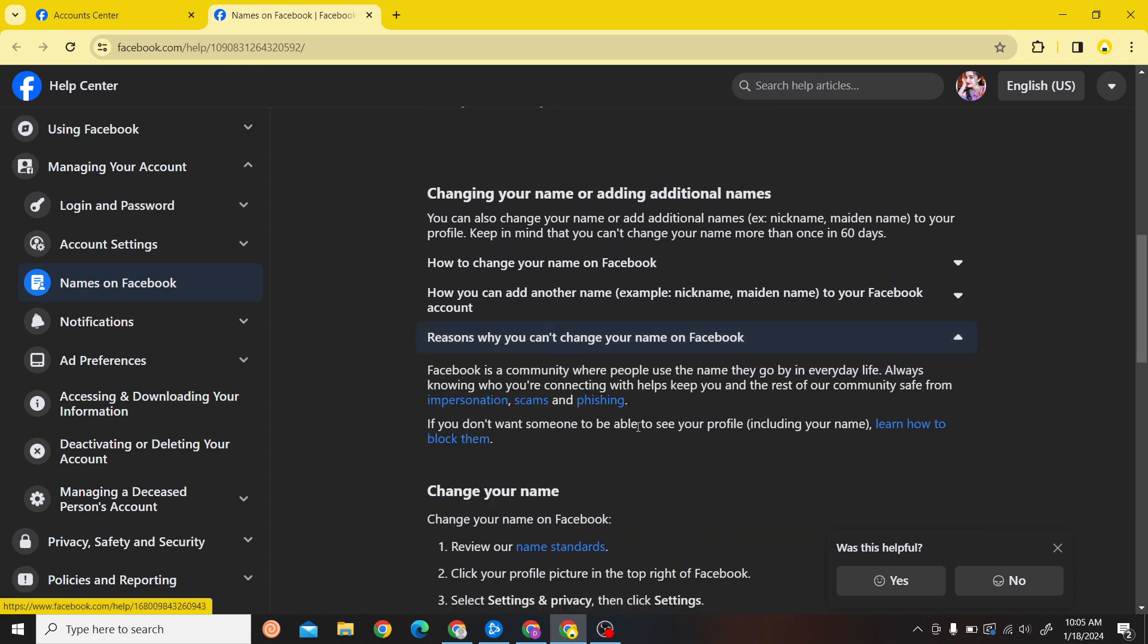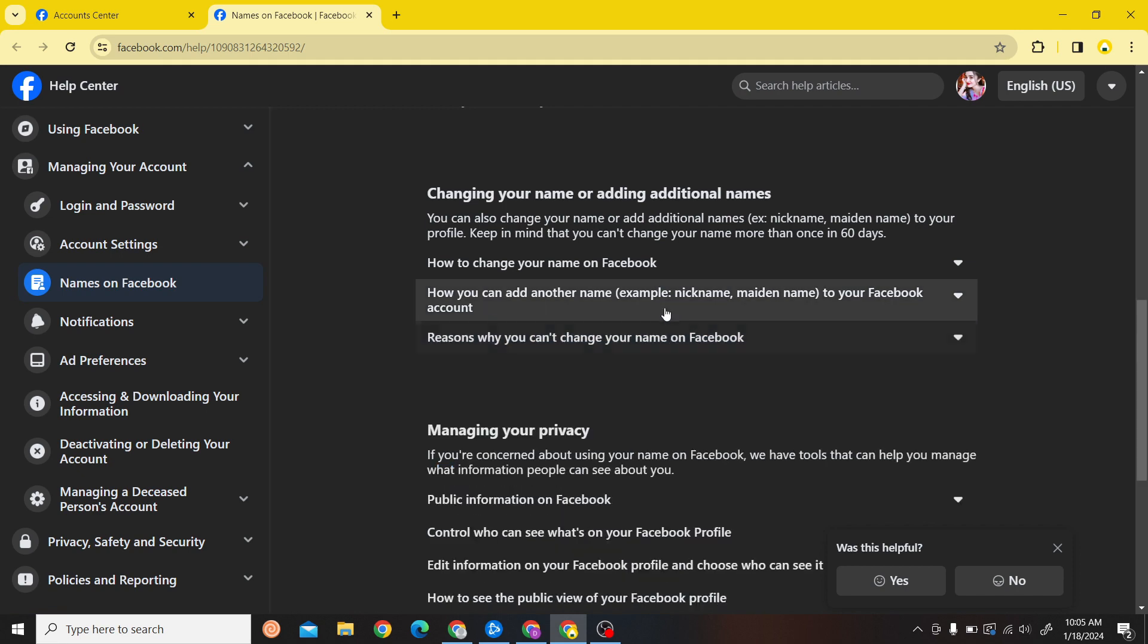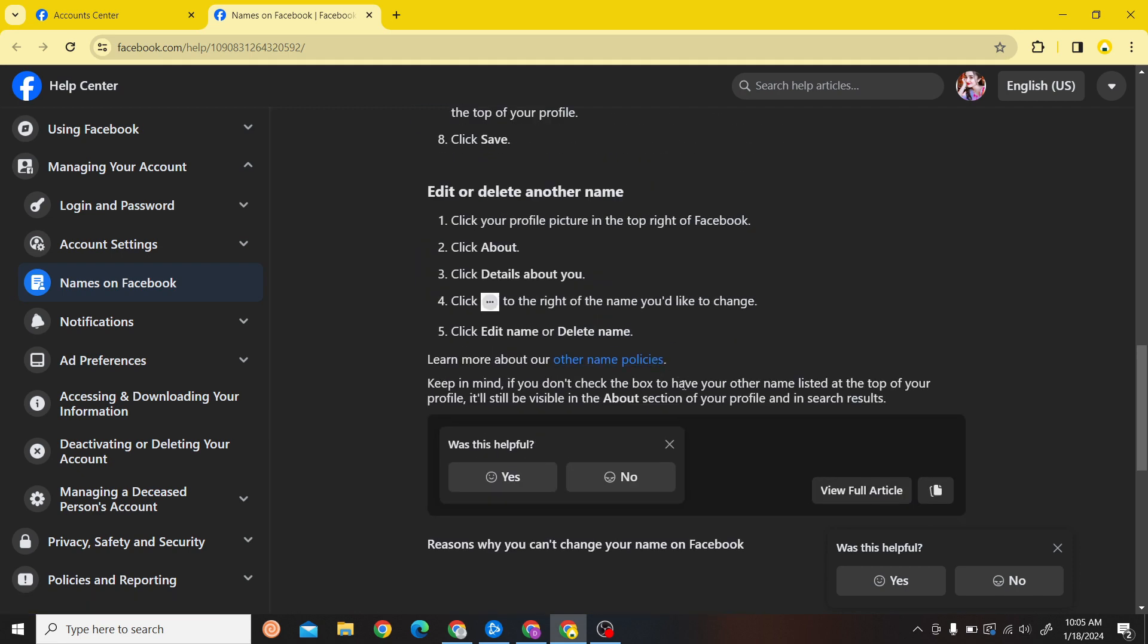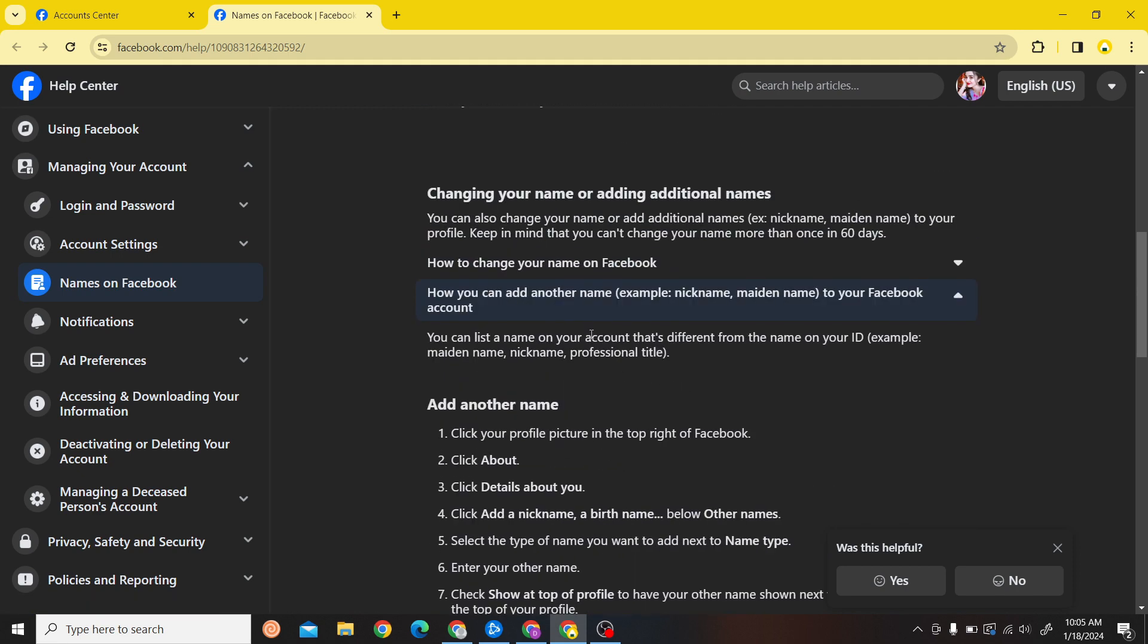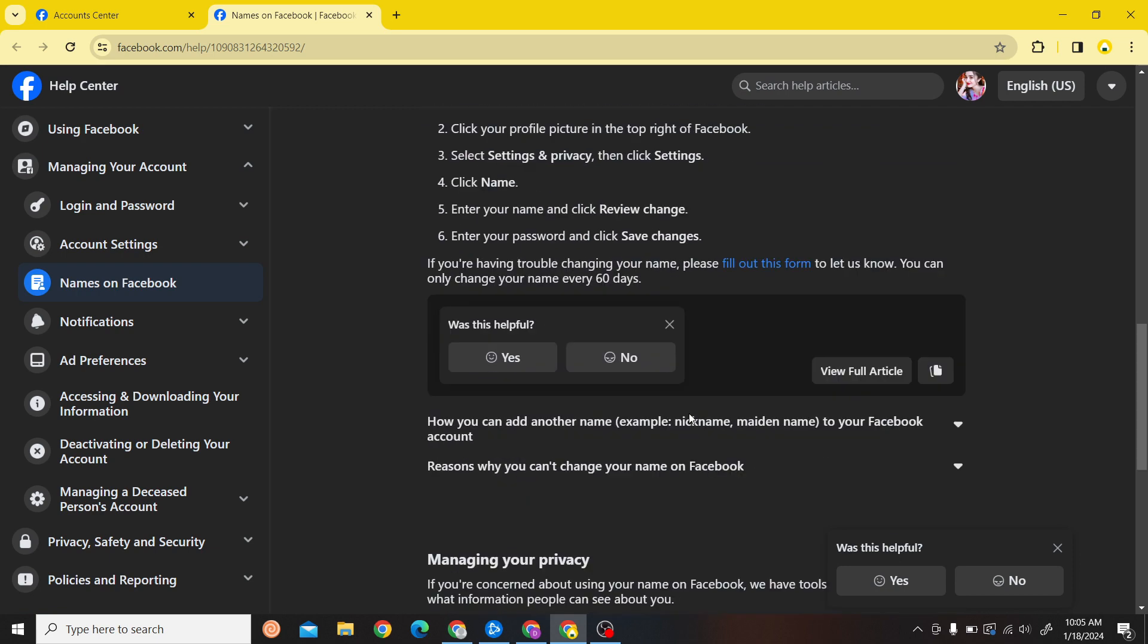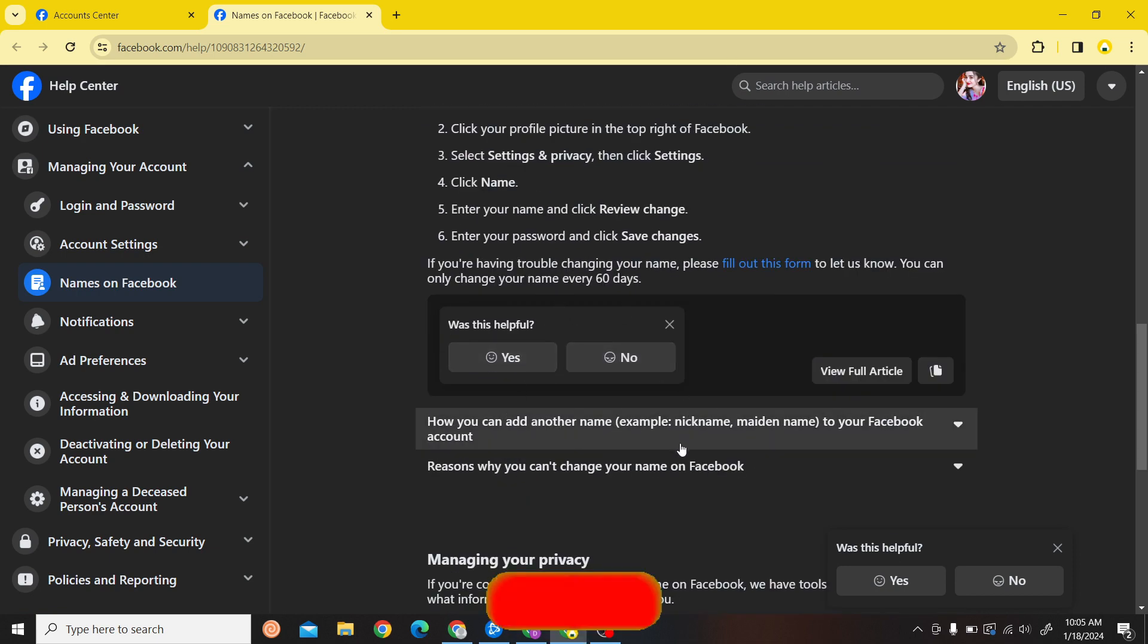As you can see there are various articles over here. What you have to do is pull out this article over here.